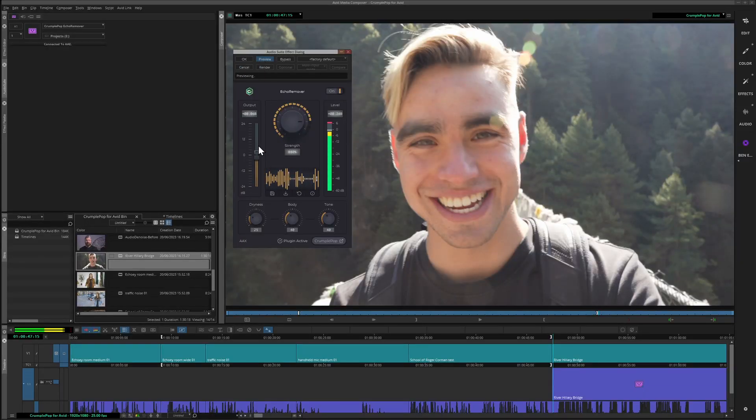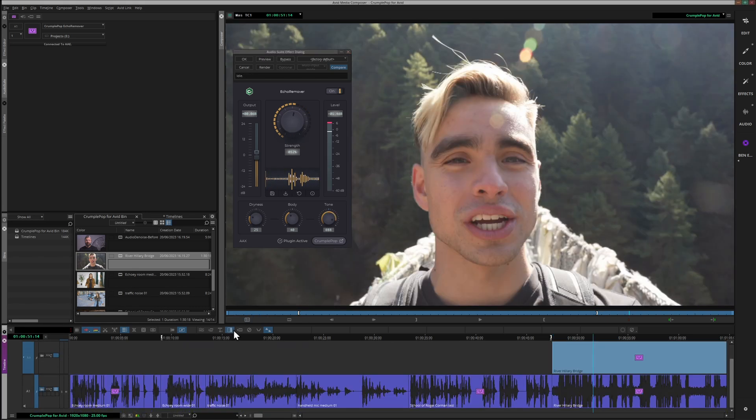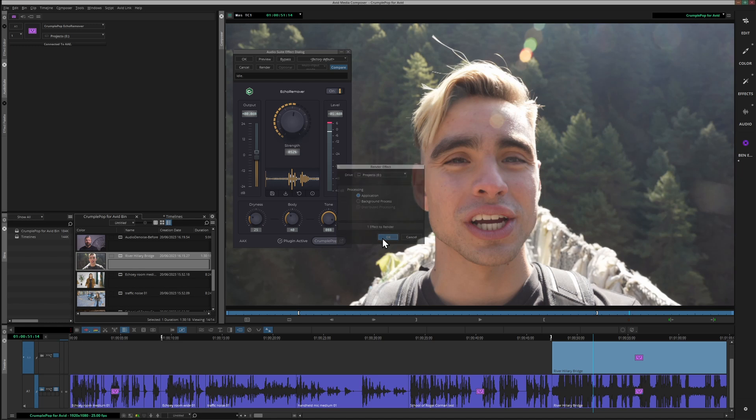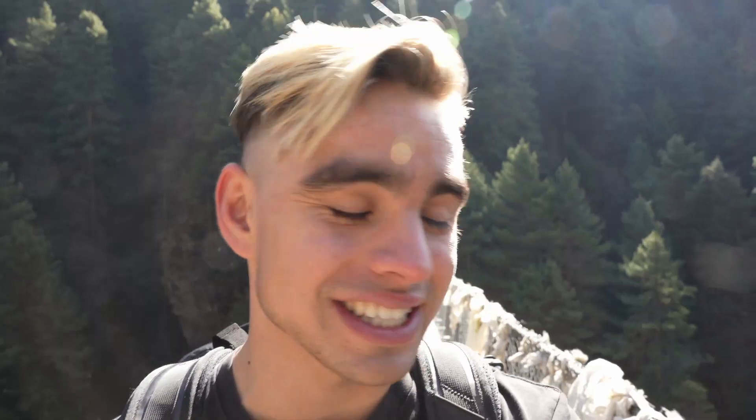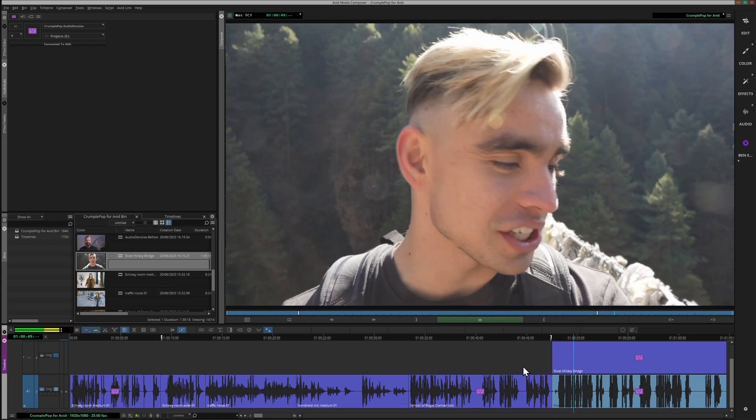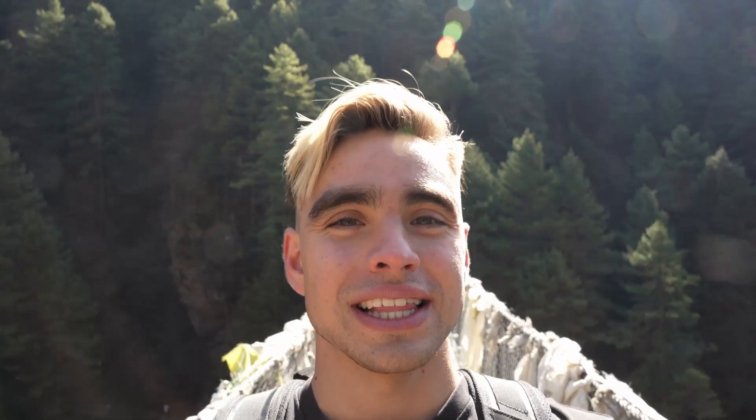I'll render those by clicking the Render button on the timeline and let's have a listen. Before: 'The unique thing about this bridge is this is the only bridge that connects that area of Tibet to Everest...' After — with the filters applied, the audio is noticeably cleaner.